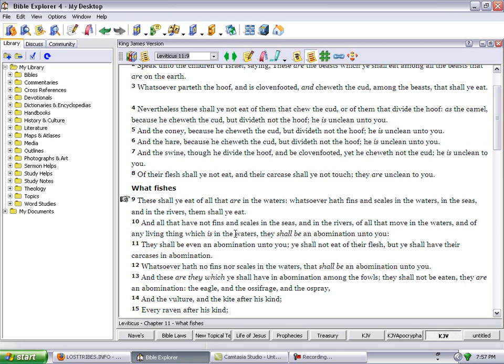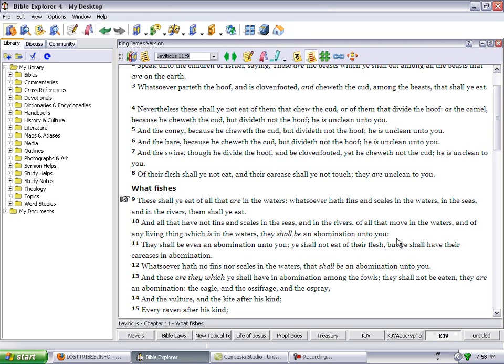And all that have no fins and scales in the seas and in the rivers, and all that move in the waters, and of all living things which is in the waters, they shall be an abomination unto you. So if it's a fish that does not possess scales and fins, it was not to be eaten.